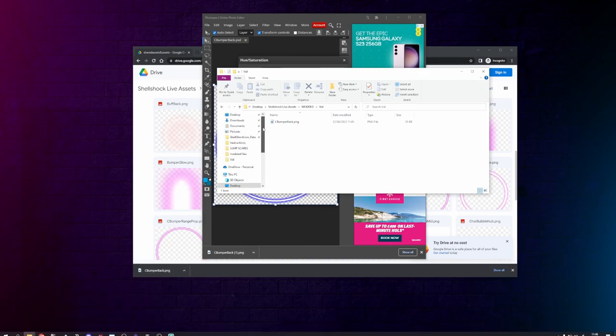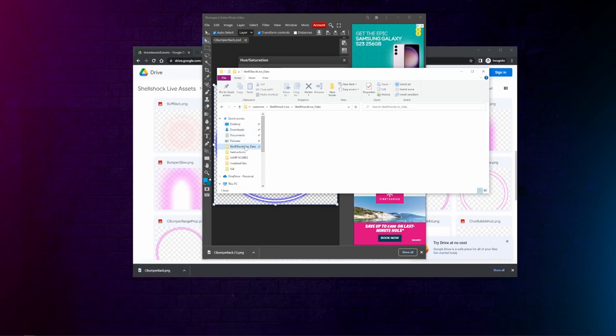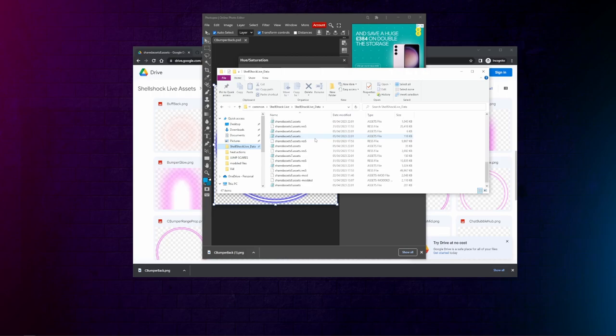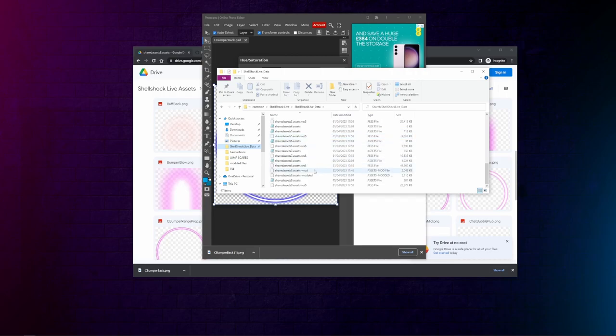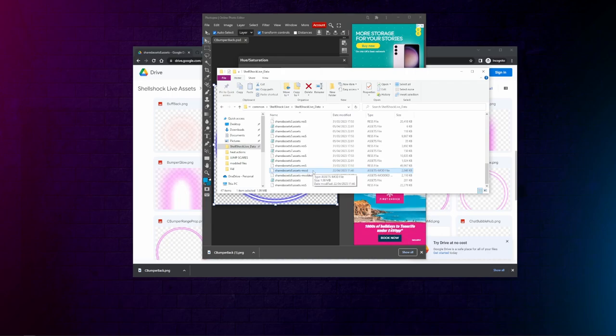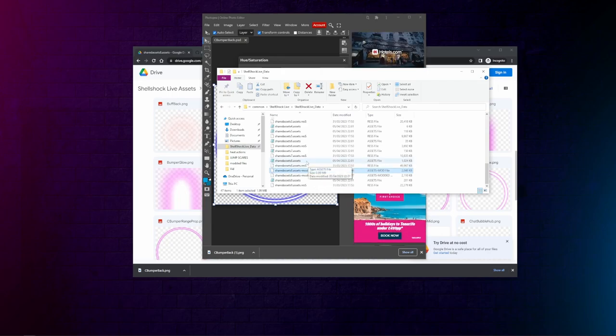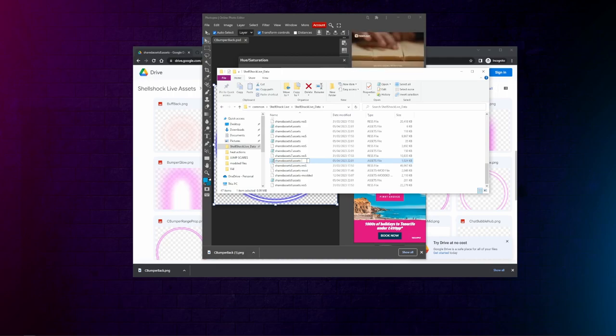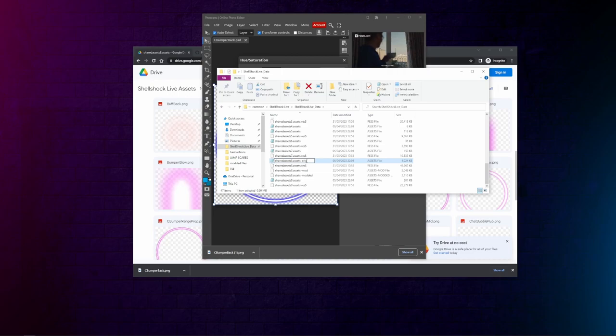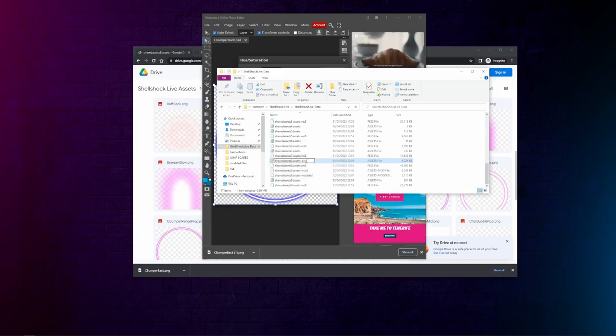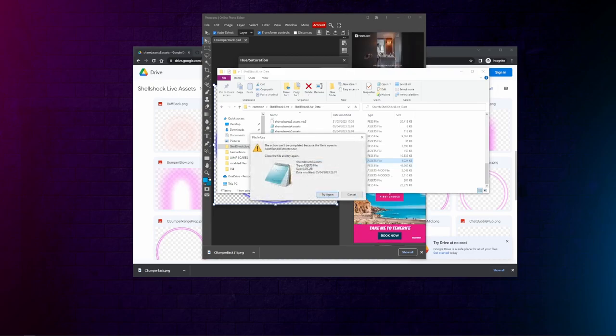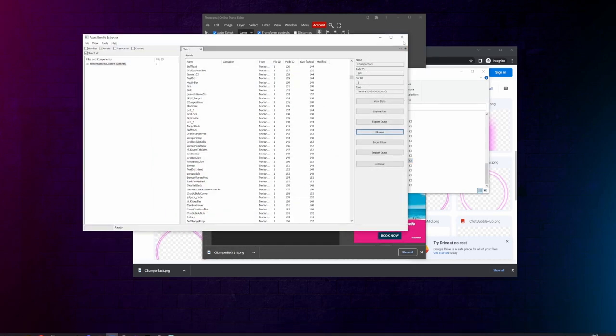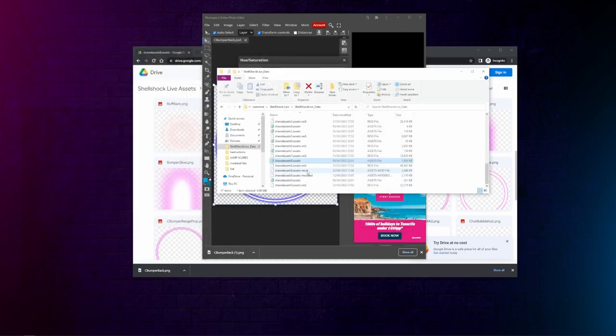Go to Shellshock Live. You should have one that says modded, mod, it should say mod at the end. Keep the original. Make sure UABE is closed, because you've already got that open.